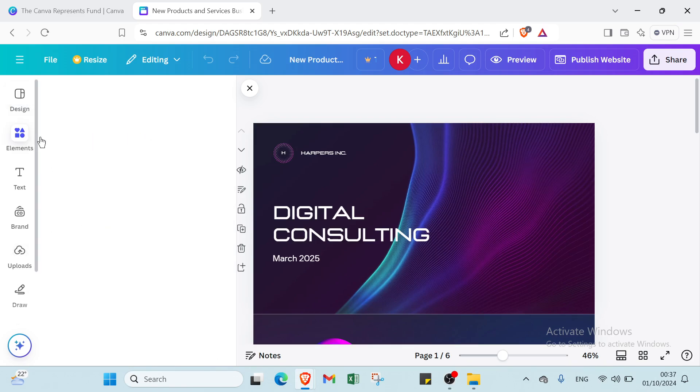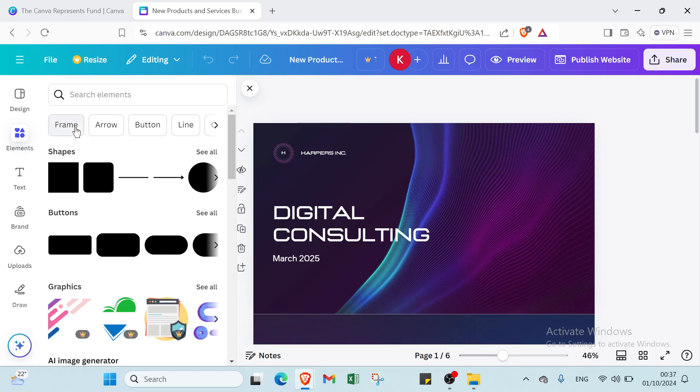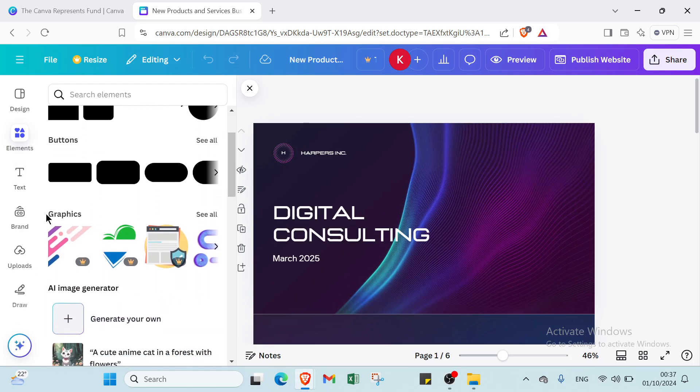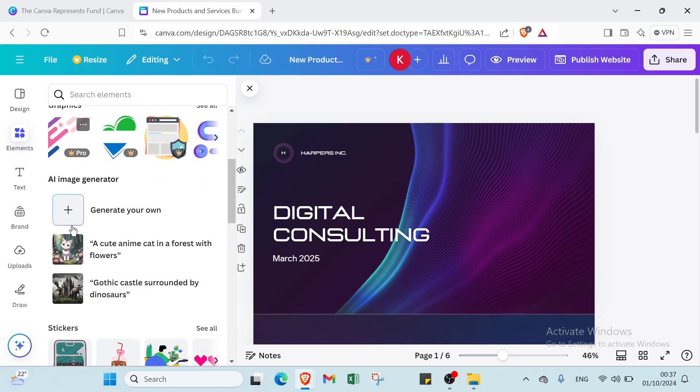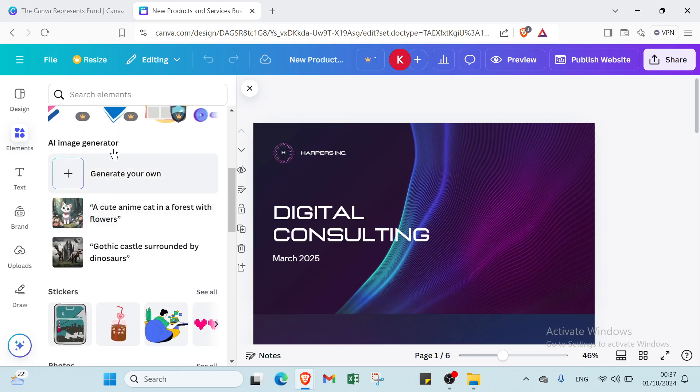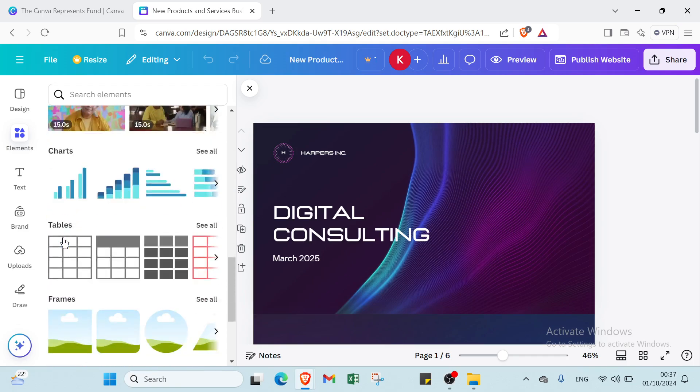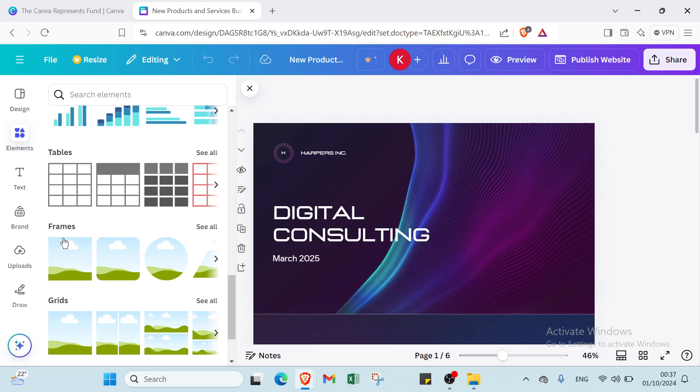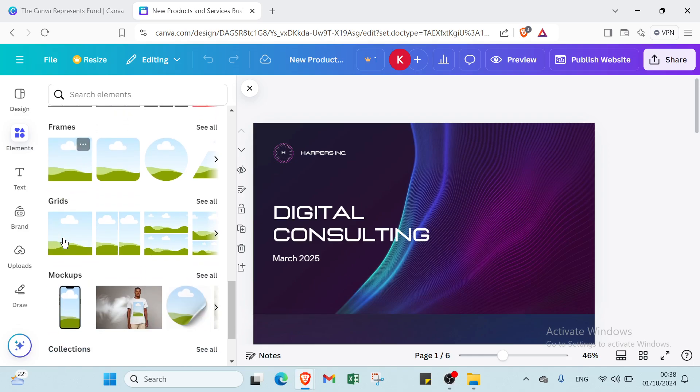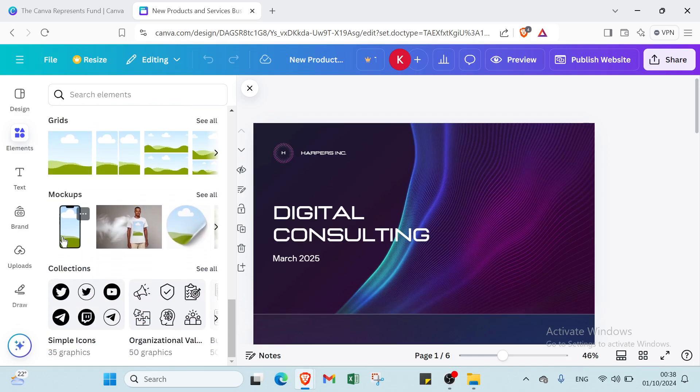Then we have your elements. Have your frame, arrow, button, line, and we have shape, buttons, graphics, AI image generator, and stickers, photos, videos, frames, tables, grids, mockups, collections also.